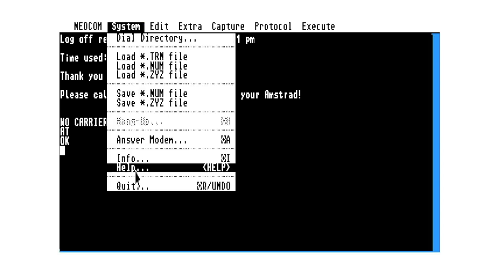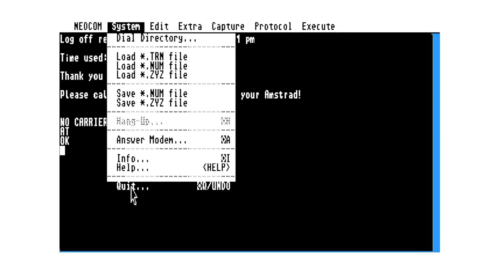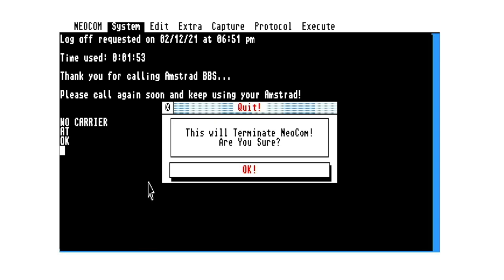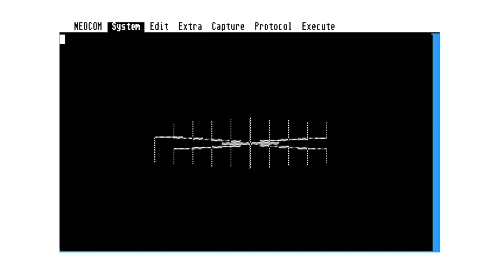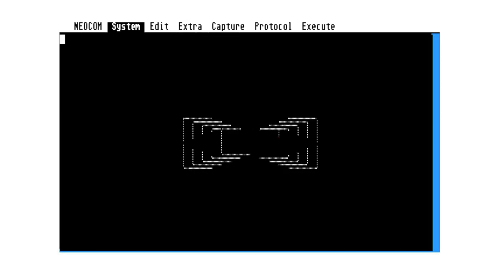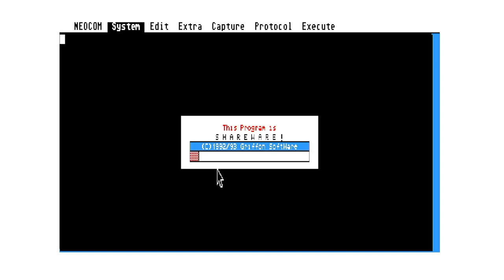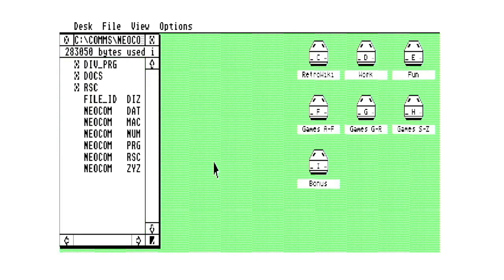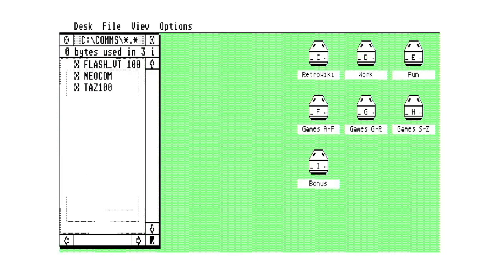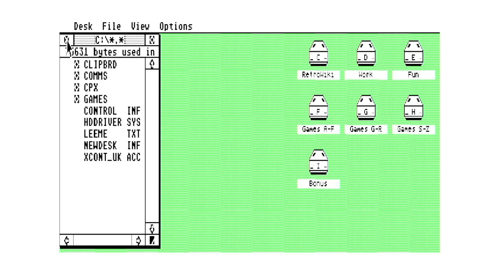So then once we're finished with Neocom, just quit out of there. That's it. And back to the desktop. So really is as simple as that.